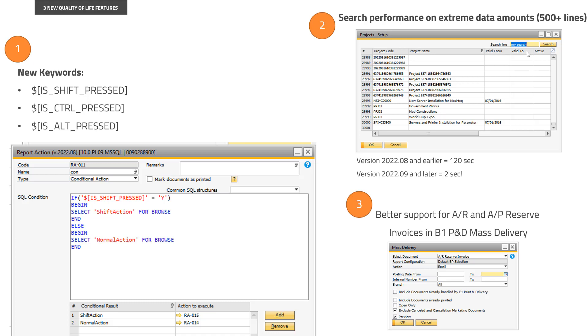But you won't really notice unless you have extreme data, else it will just be as fast as it was previously.